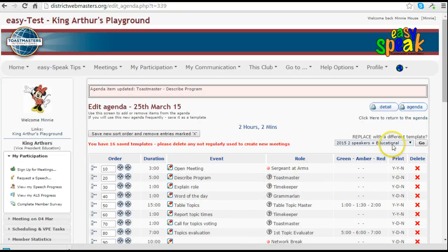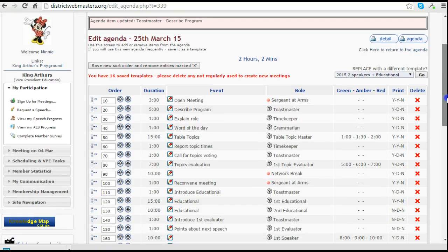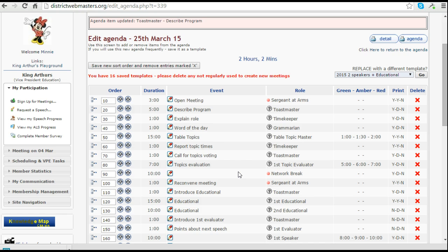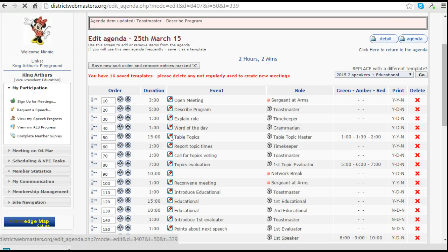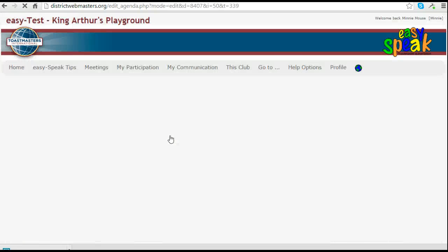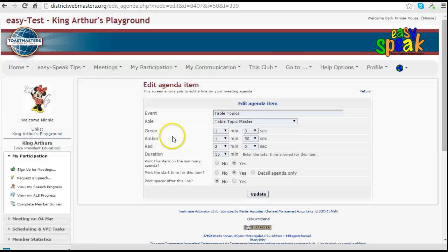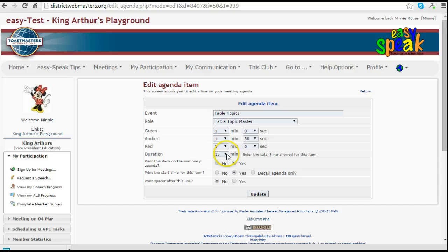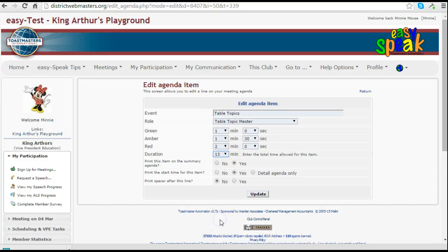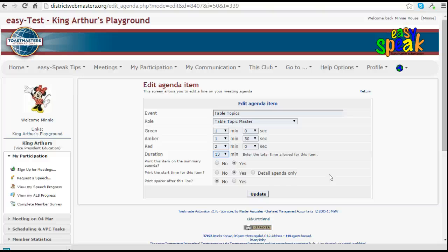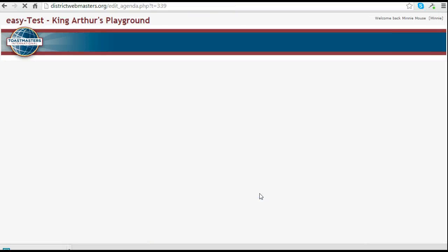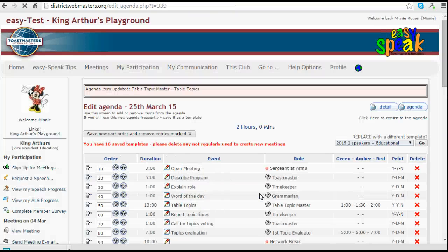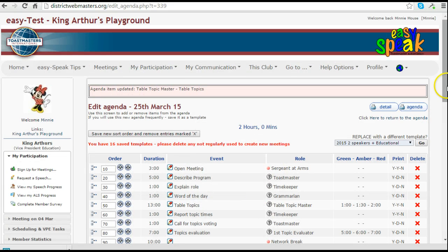Alright, we've just two minutes to shave off our network break or some other part of the evening's events. So we might shave some off the table topics here. And reduce it from fifteen minutes to thirteen. This is often necessary if you're having two educationals and perhaps only four out of the possible six table topics.